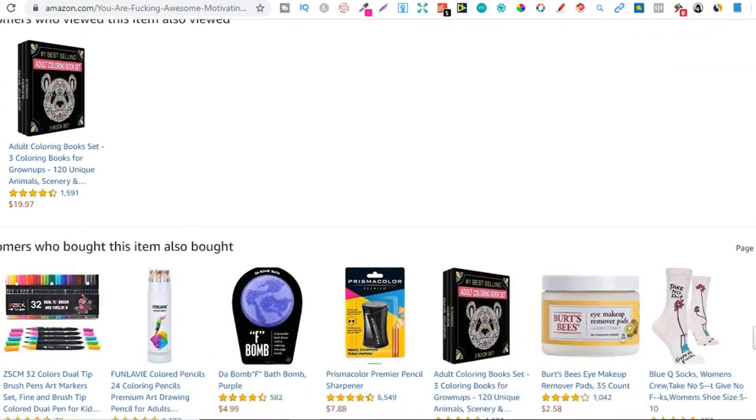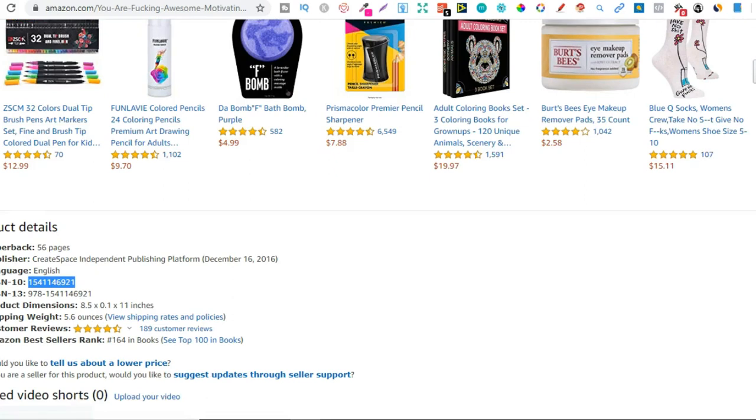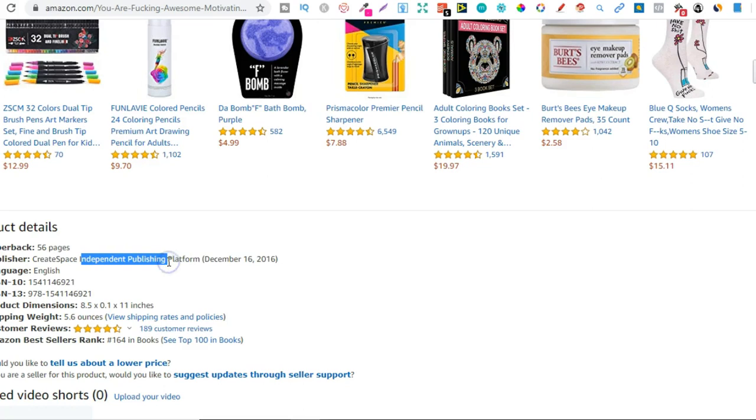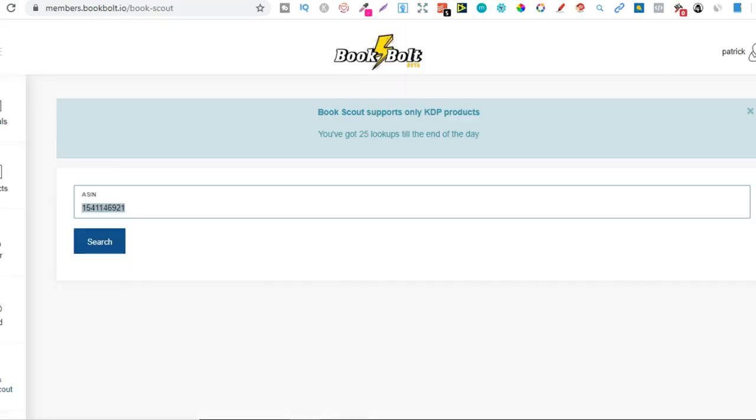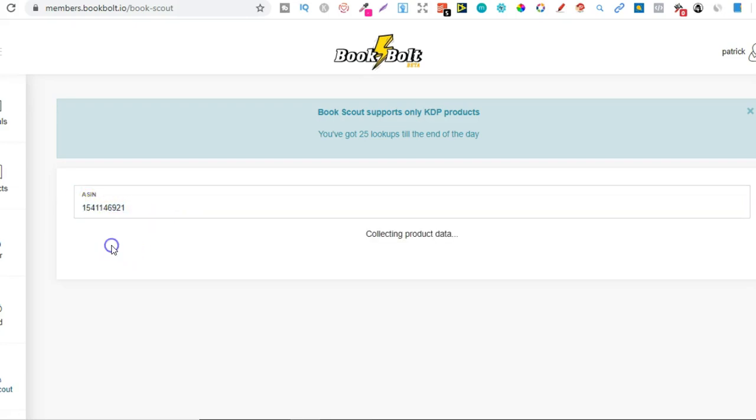So if we go down to here we want to make sure that it says independently published. This might be a little bit different right here because this one's by CreateSpace and CreateSpace is no longer around, but we want to take this number just here. So you simply copy that, go over to the Book Scout tool and plug it in just here and then click search.